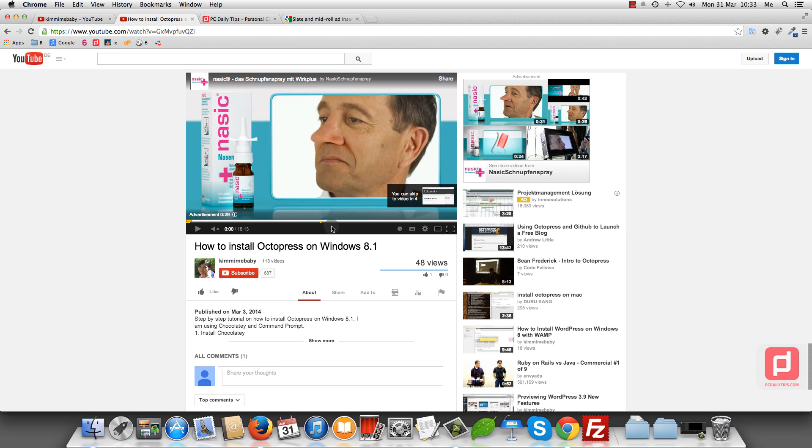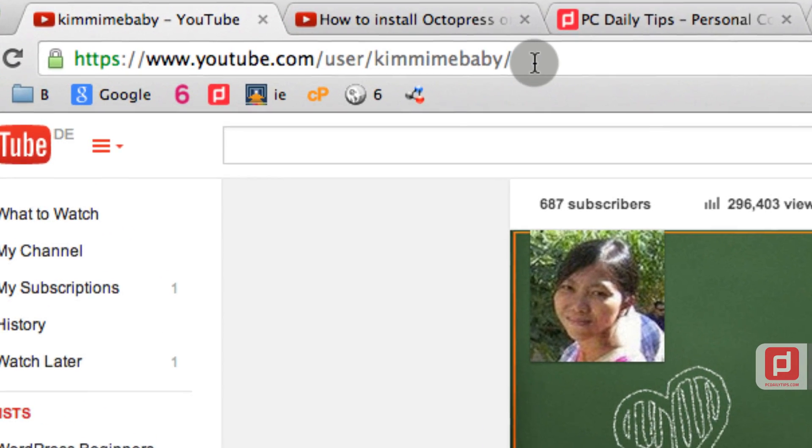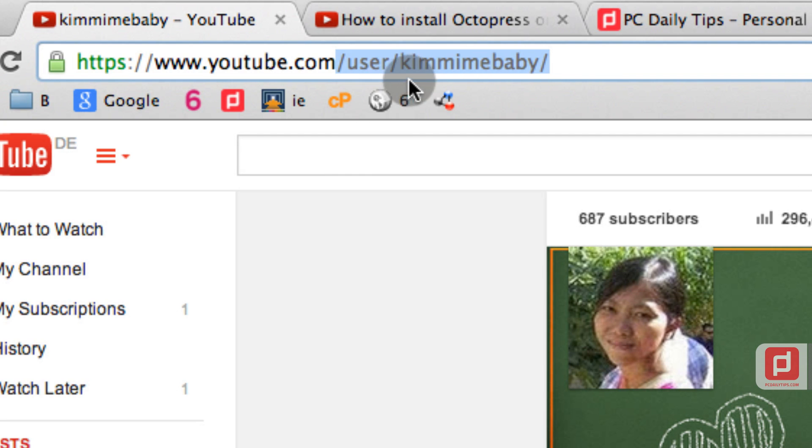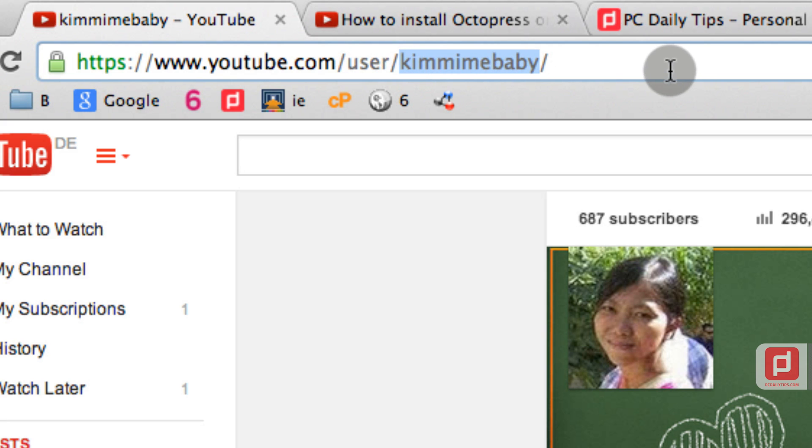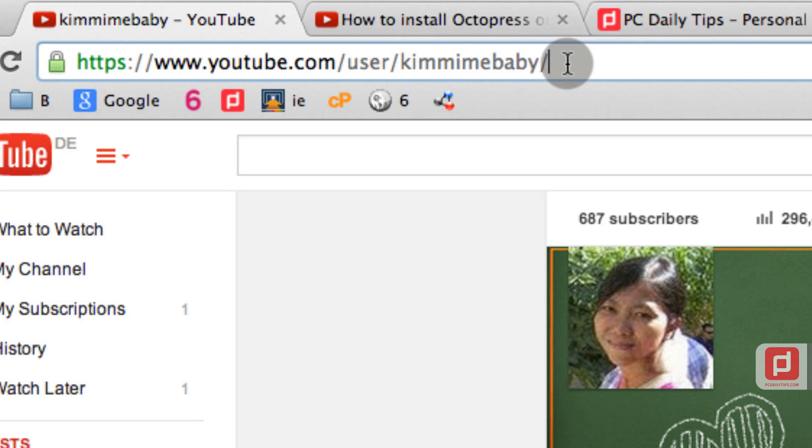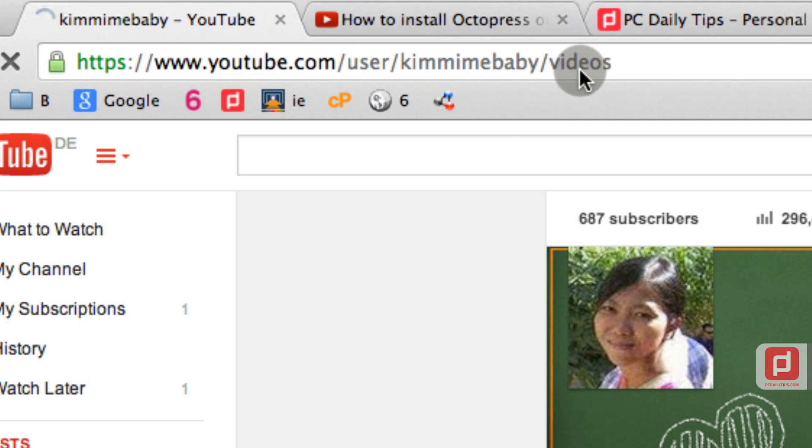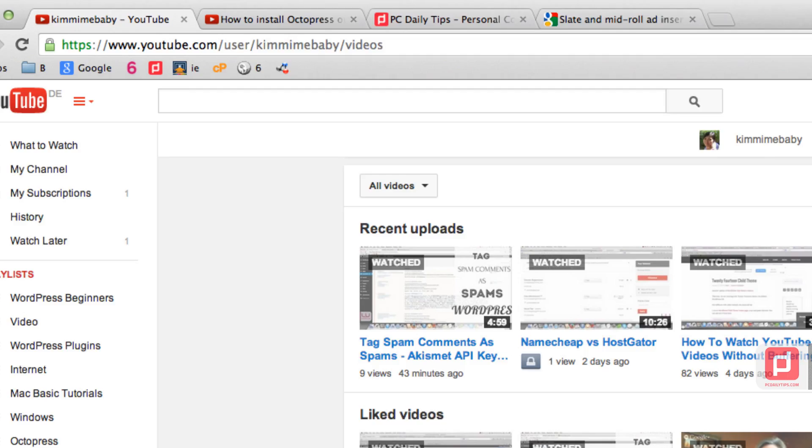First step is you're going to log into your account, your channel. If you haven't seen this kind of page on your channel, you can just type in YouTube.com slash user and then your channel name. You will see this kind of page, and then you go to add videos at the end of the URL address. It will bring you to this page.